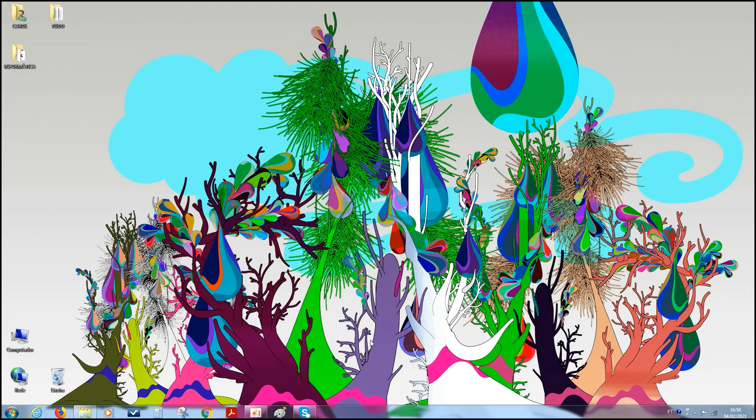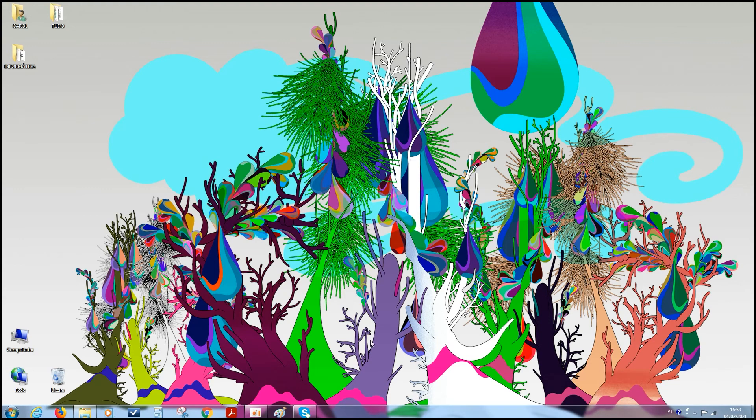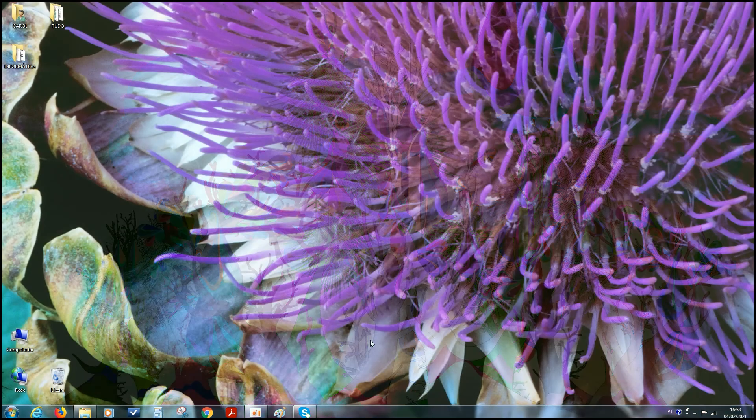E aí, observem que as imagens vão mudando. Vocês viram que legal? Então, aí, a gente vai ter uma área de trabalho, né? Com um plano de fundo diferente a cada 10 segundos.